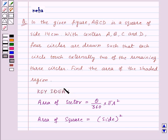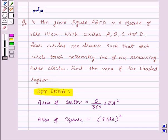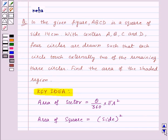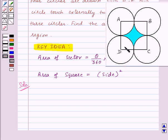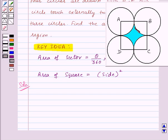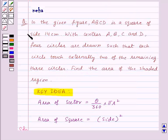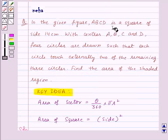Now let's see the solution. We need to find the area of the shaded region. If we subtract the area of these four sectors from the area of square ABCD, then we will get the area of the shaded region. So first of all, let us find the area of square ABCD.